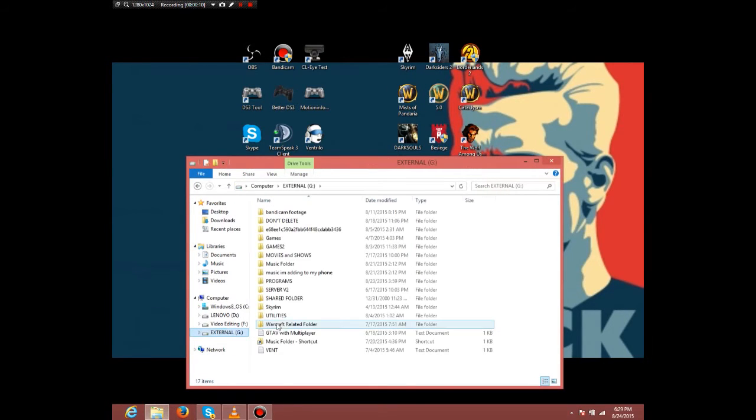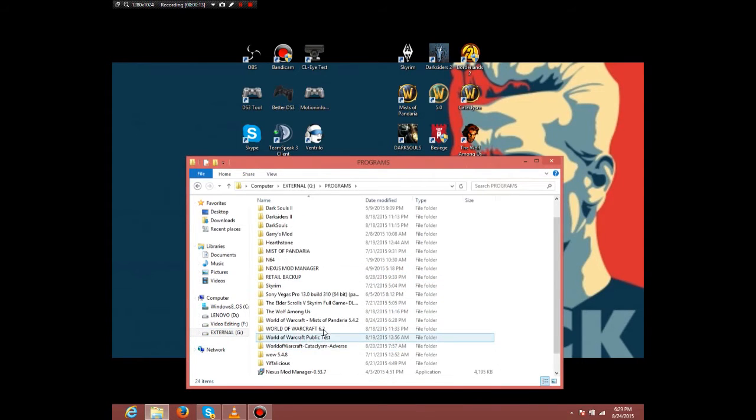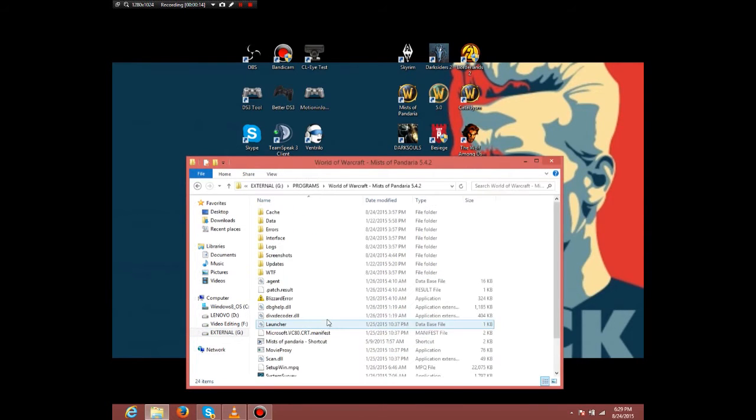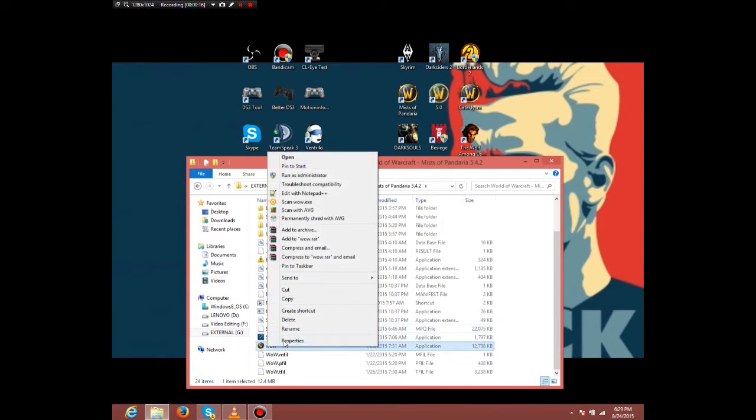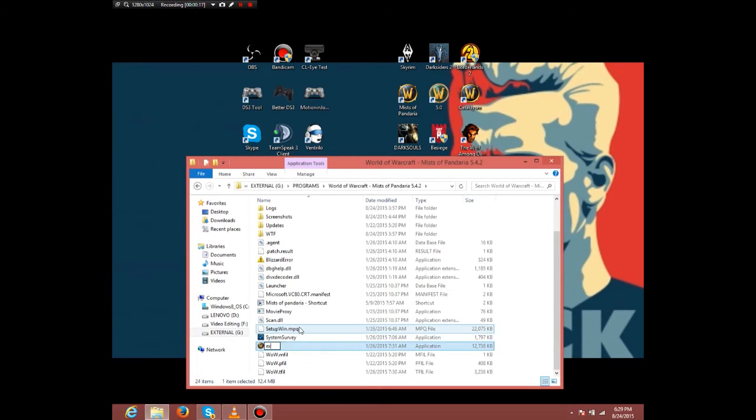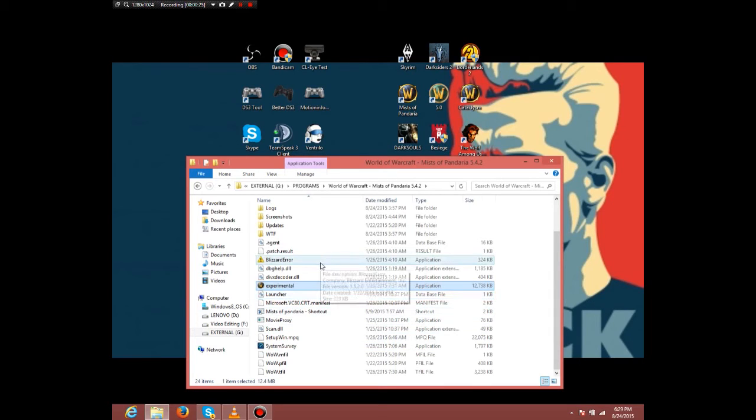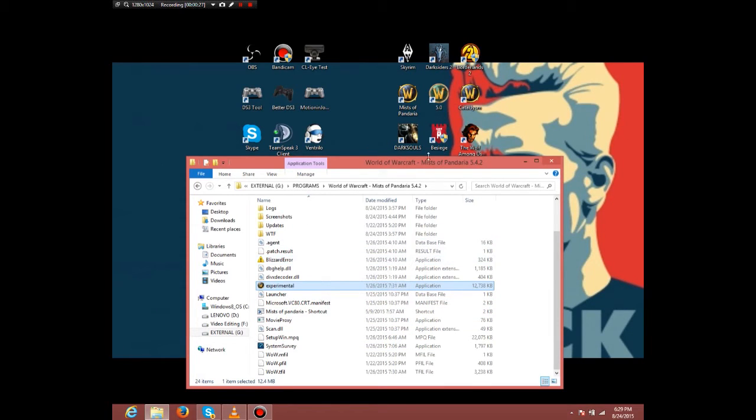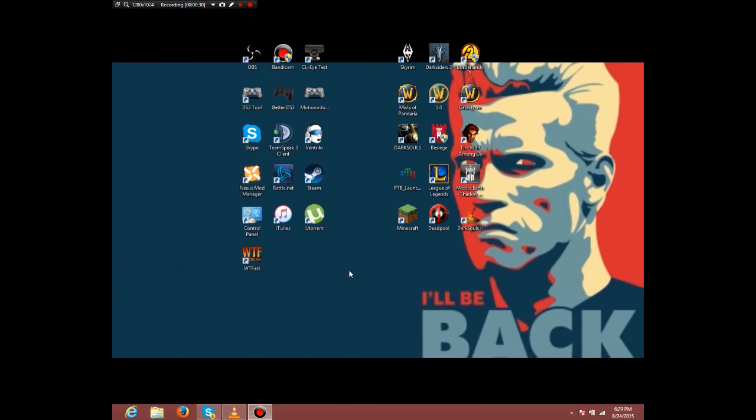You're going to find WoW.exe and rename it to whatever. I use 'experimental' because it works, so I recommend you just do what I do.